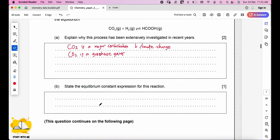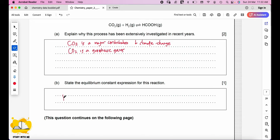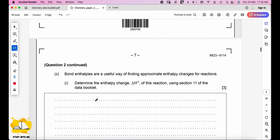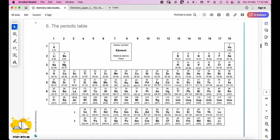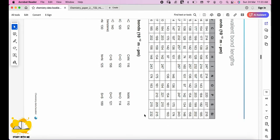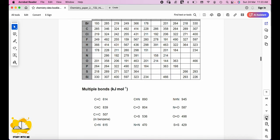Bond enthalpies are a useful way of finding approximate enthalpy changes for reactions. Determine ΔH using section 11 of the data booklet (average bond enthalpies). For the reaction CO₂ + H₂ → HCOOH, breaking down the bonds: on the reactant side, C=O (×2) and H–H; on the product side, C=O, C–H, C–O, and O–H. We can cancel one C=O from each side.